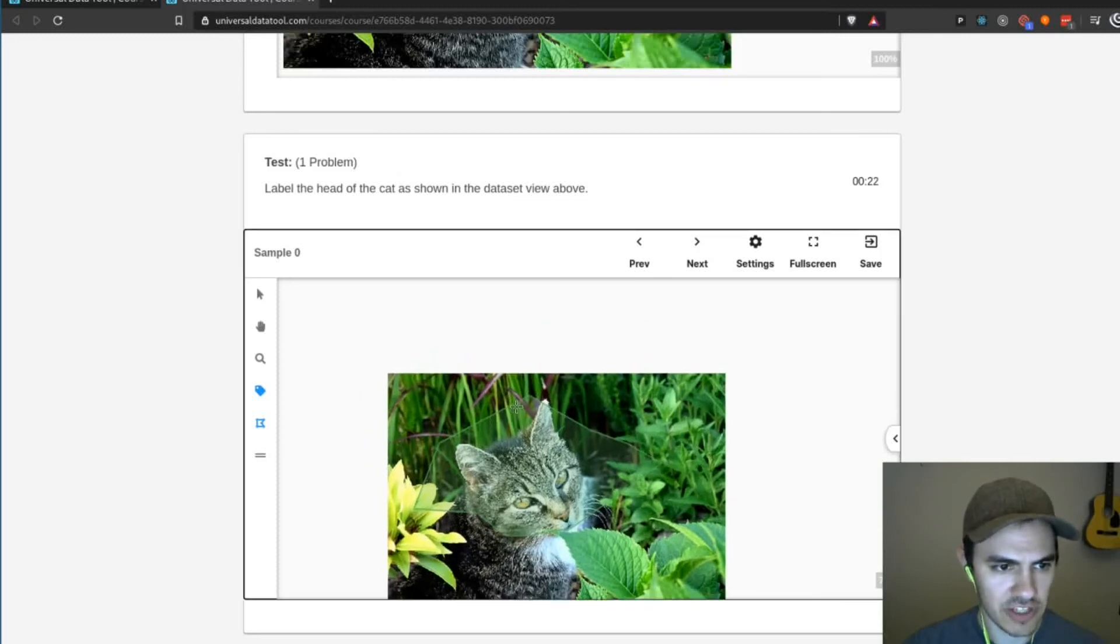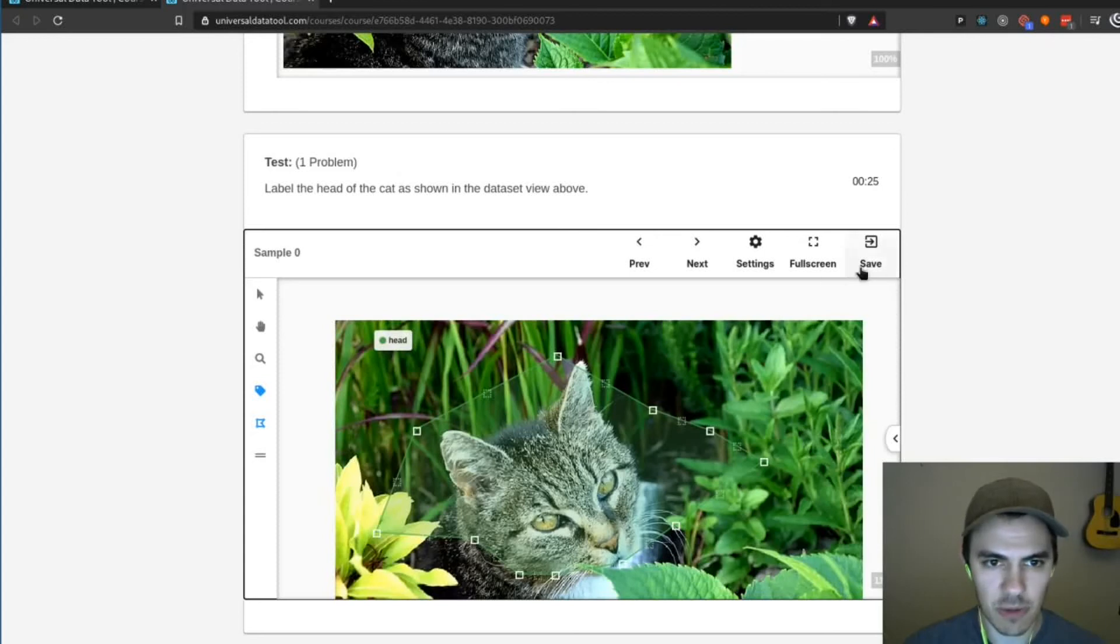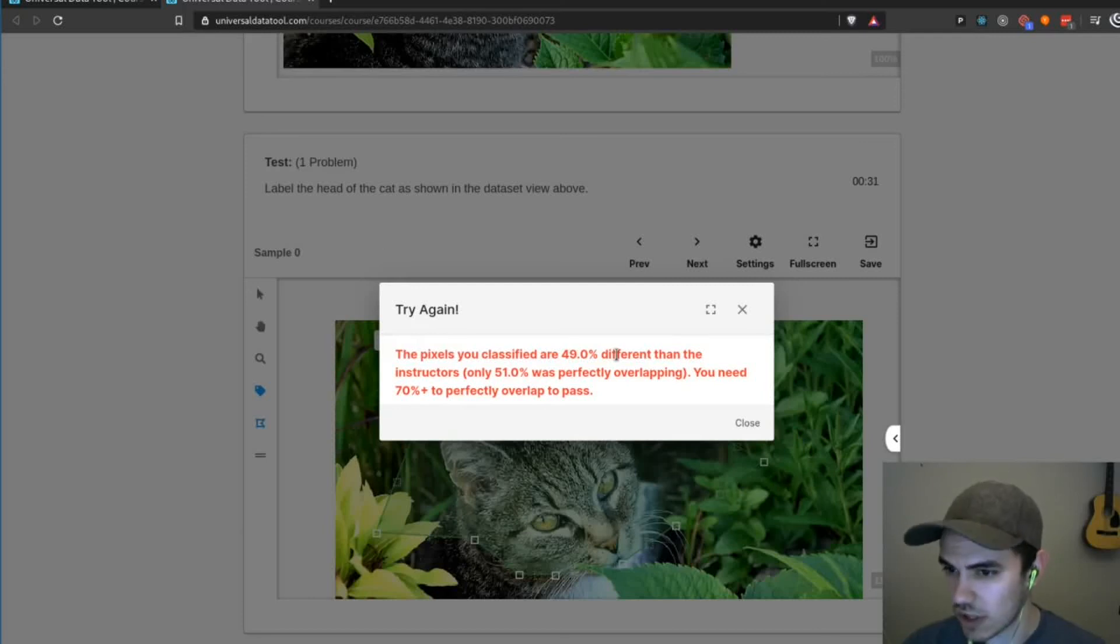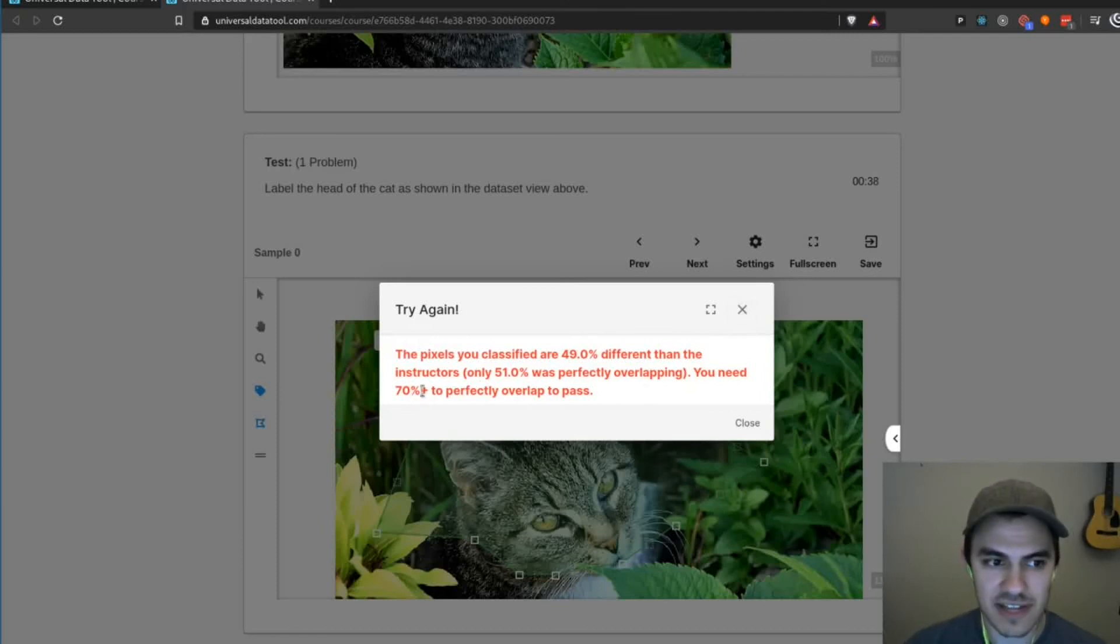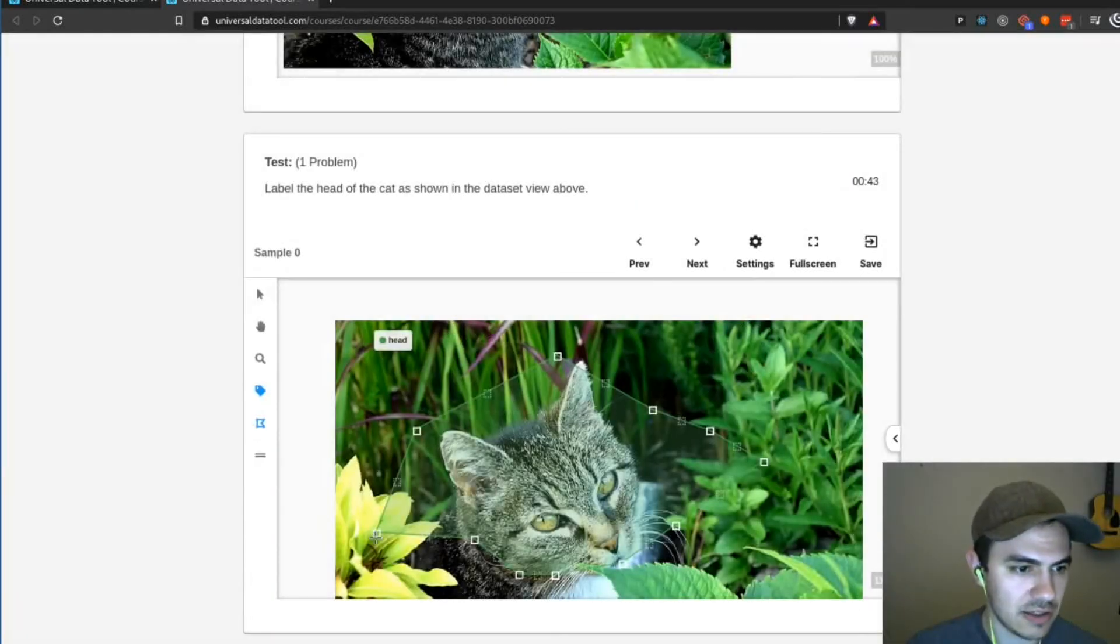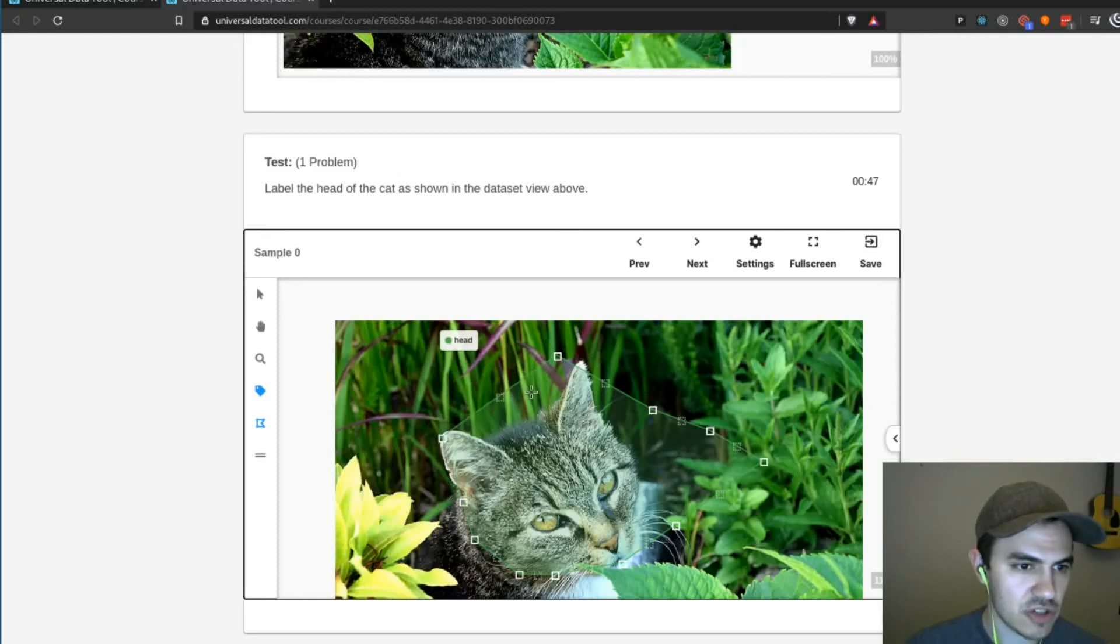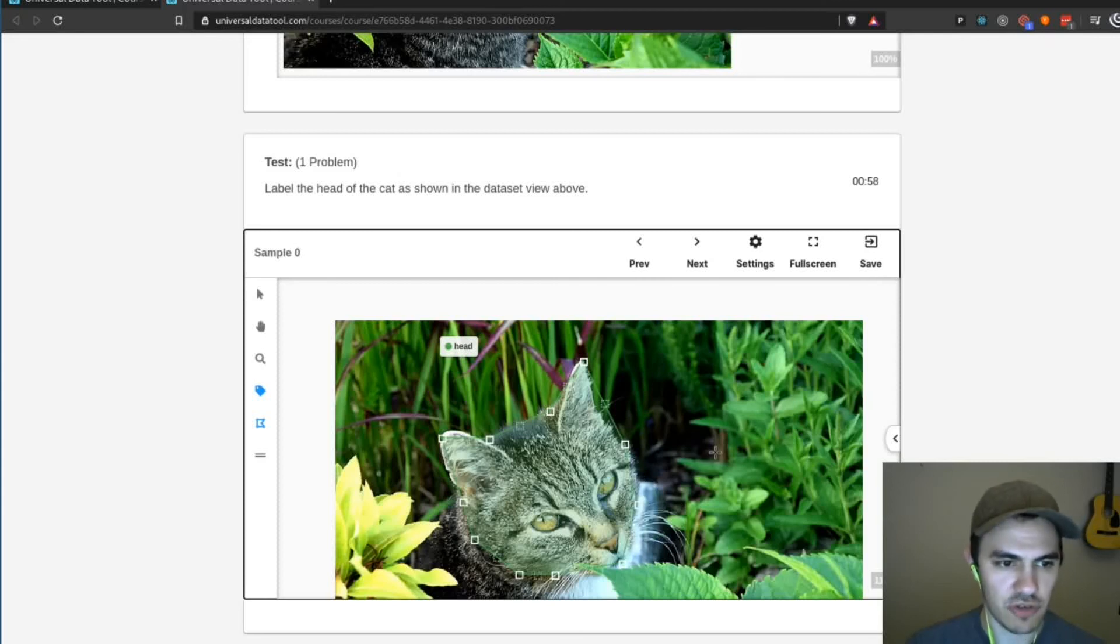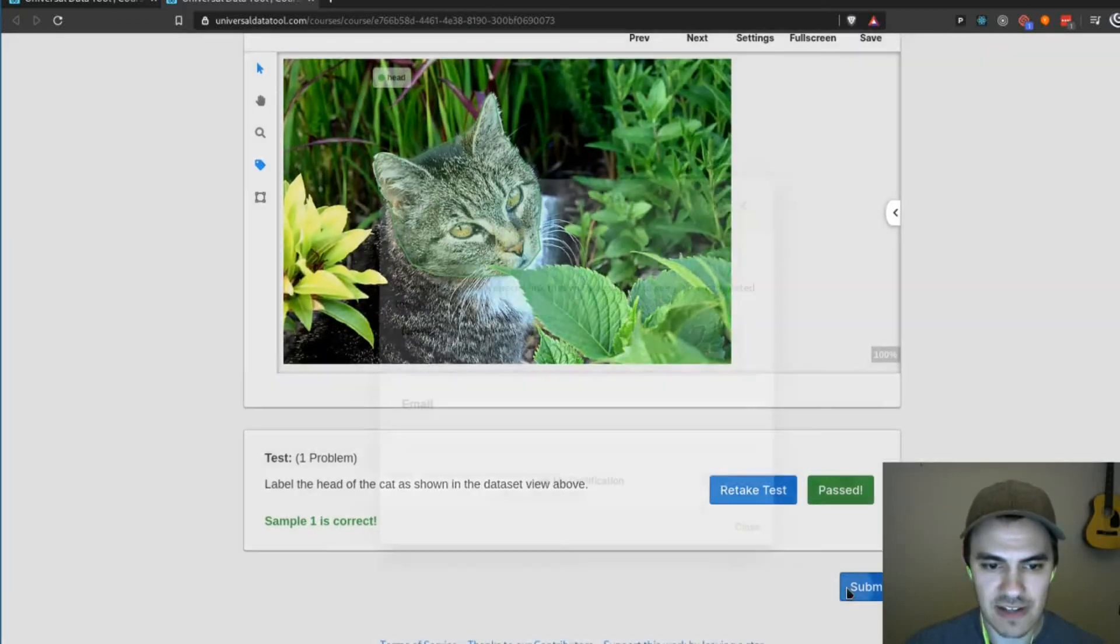Okay, so I've very poorly annotated this head and we'll correct this in a moment, but if I hit save, you can see it says the pixels I classified are 49% different than the instructors. You need 70% to perfectly overlap to pass. And that's because we set a 30% pixel intersection over union error. So I can go ahead and go in and sort of correct this. And so what this does is make sure that your annotators are all on the same page with what quality level and how much time they need to spend per image to get it right. So 30% pixel intersection over union error is pretty high, so I'm pretty sure this will be good now. And we got sample one is correct and we can now submit.